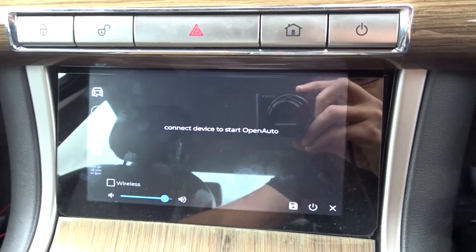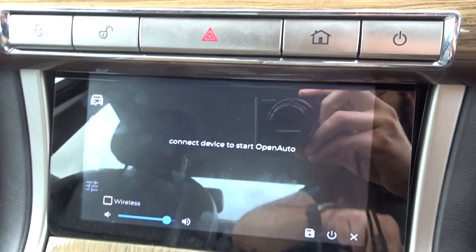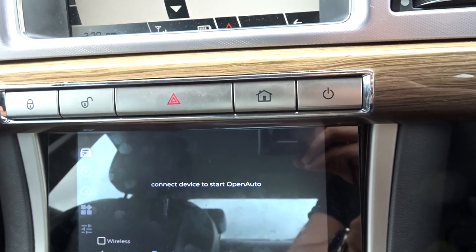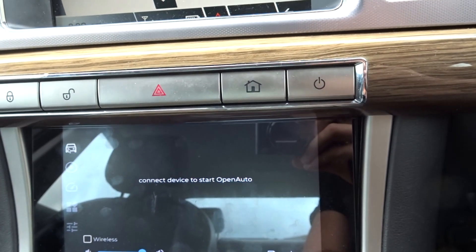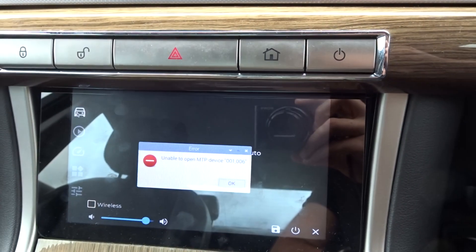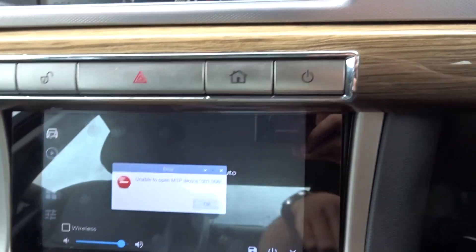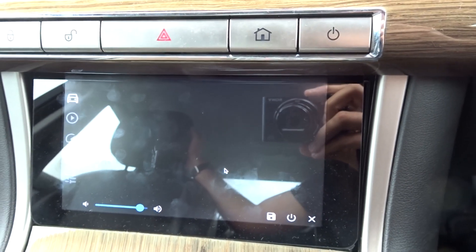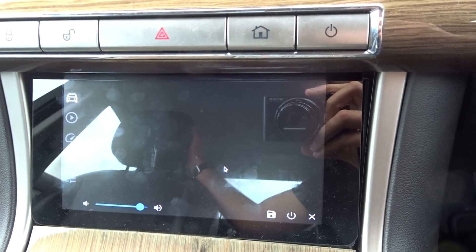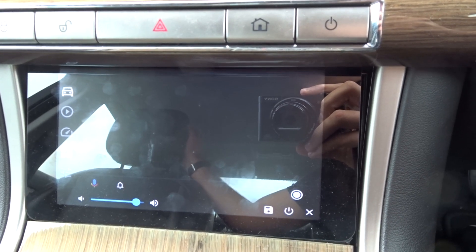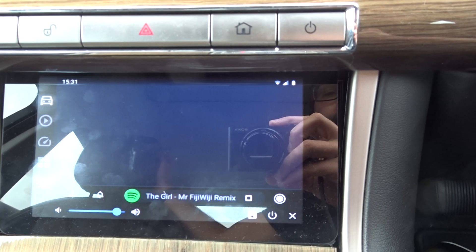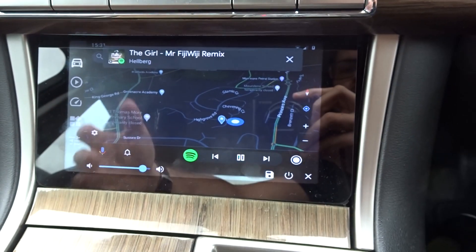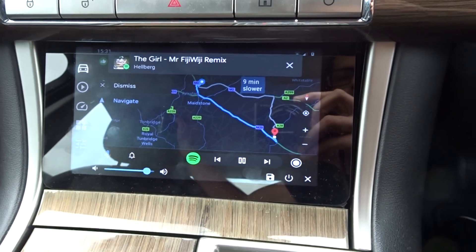If I just show you the standard Android Auto bits first — this is just the home screen. If I just plug my phone in, it'll load into Android Auto. That's on night mode at the moment, but you can see it looks pretty familiar to all the others.